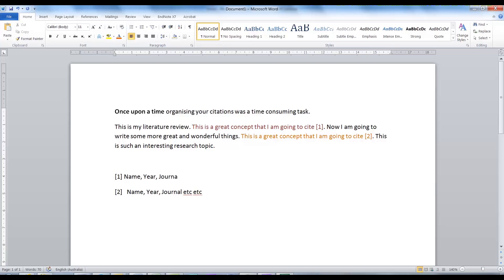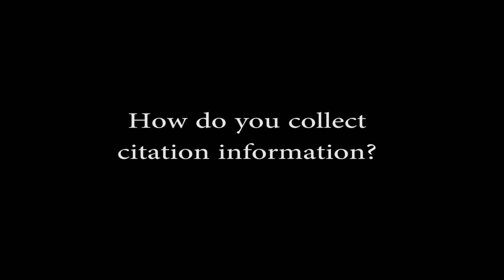Luckily for you, times have changed. In this tutorial, you will begin by looking at how you collect your citation information.